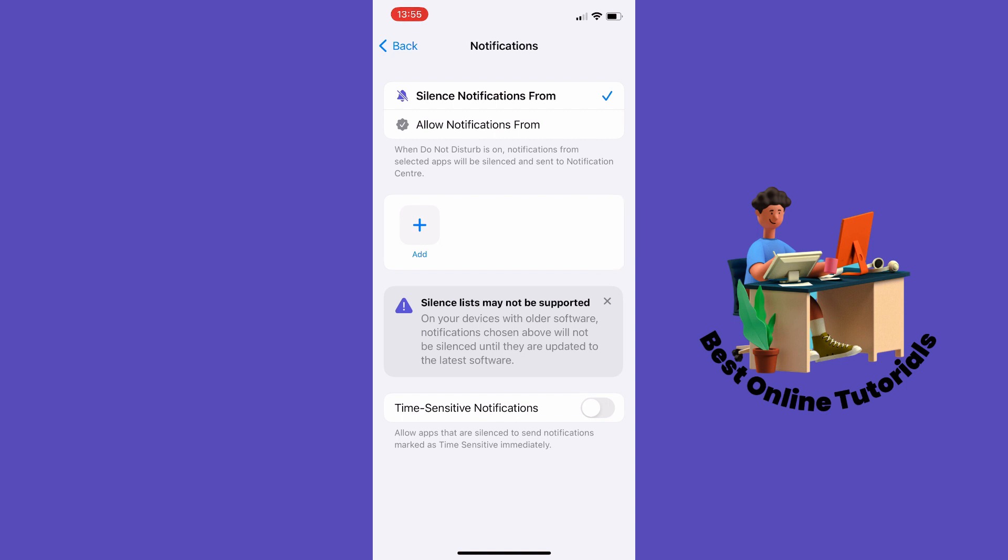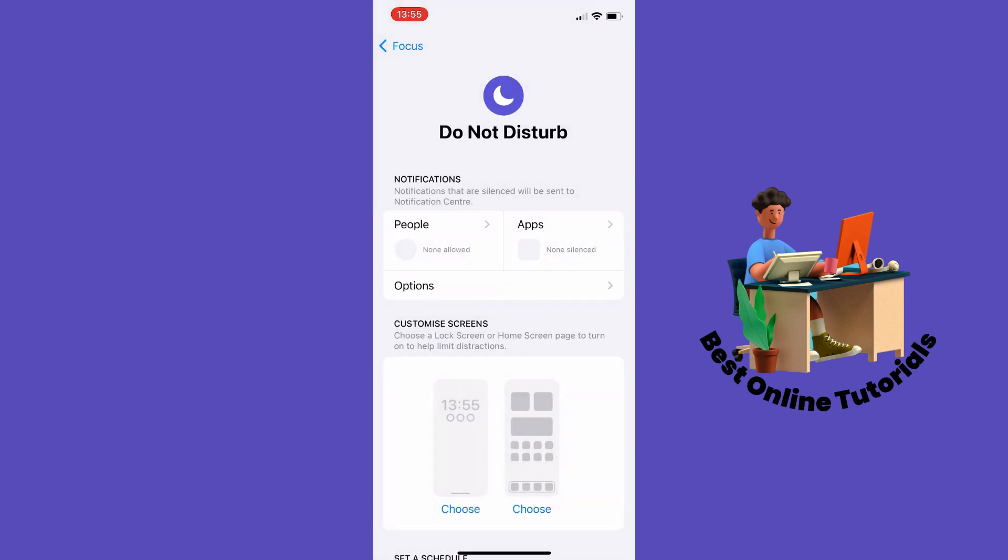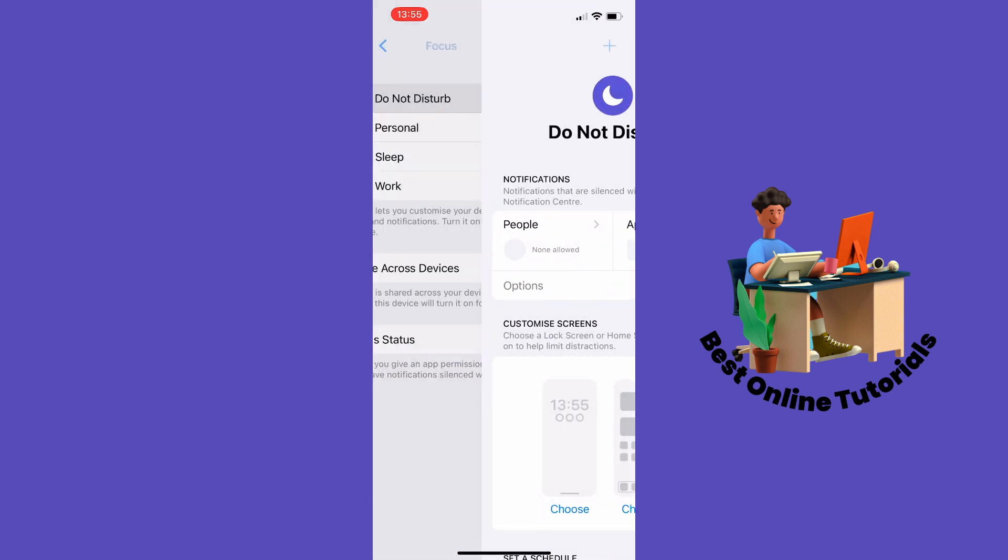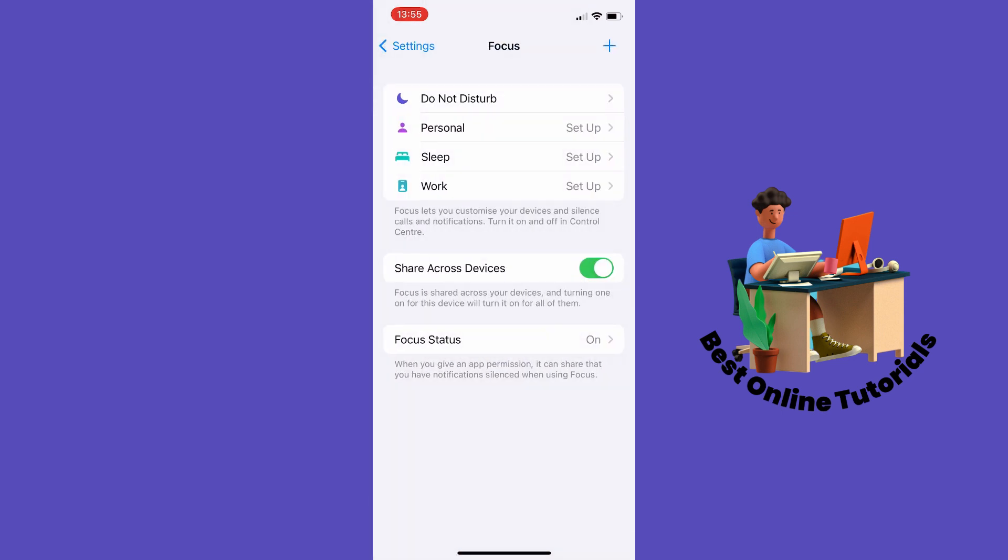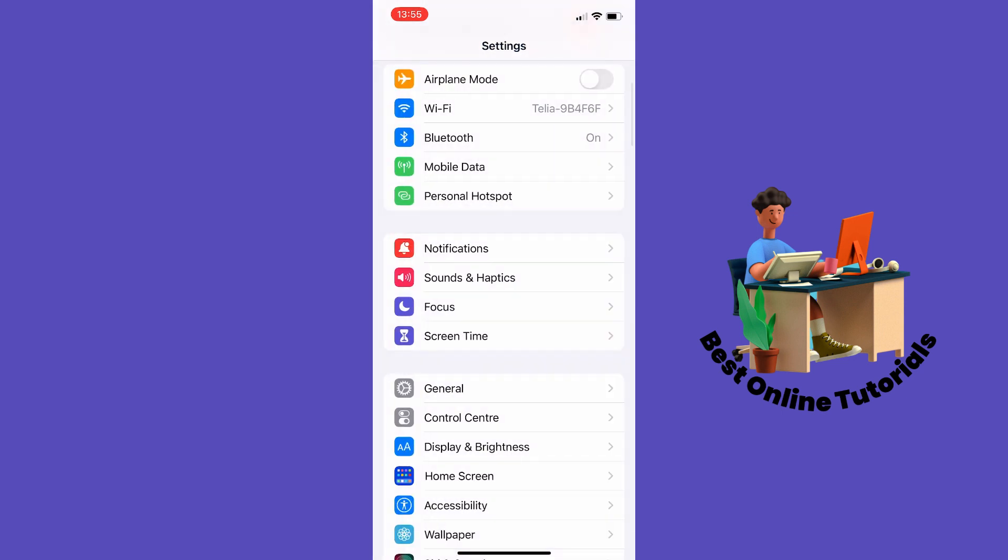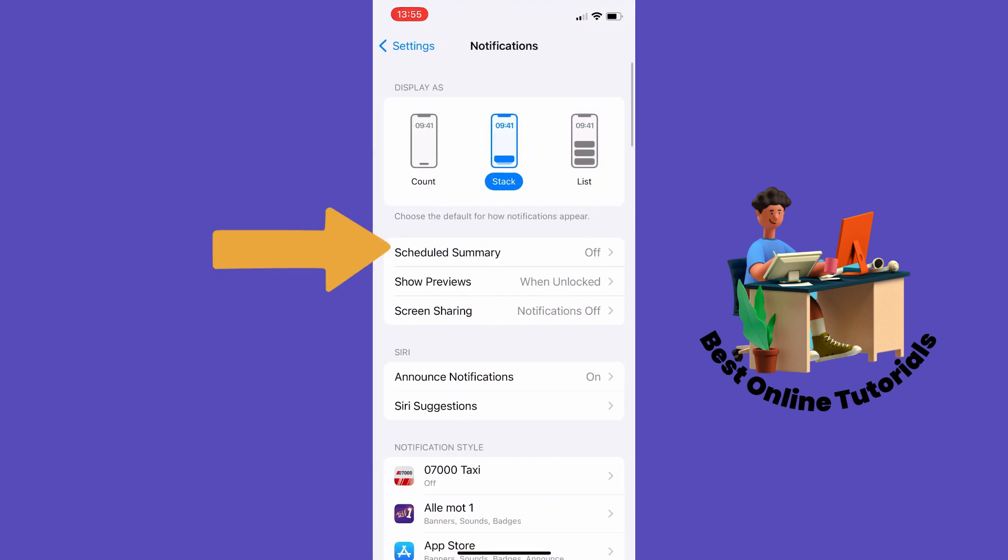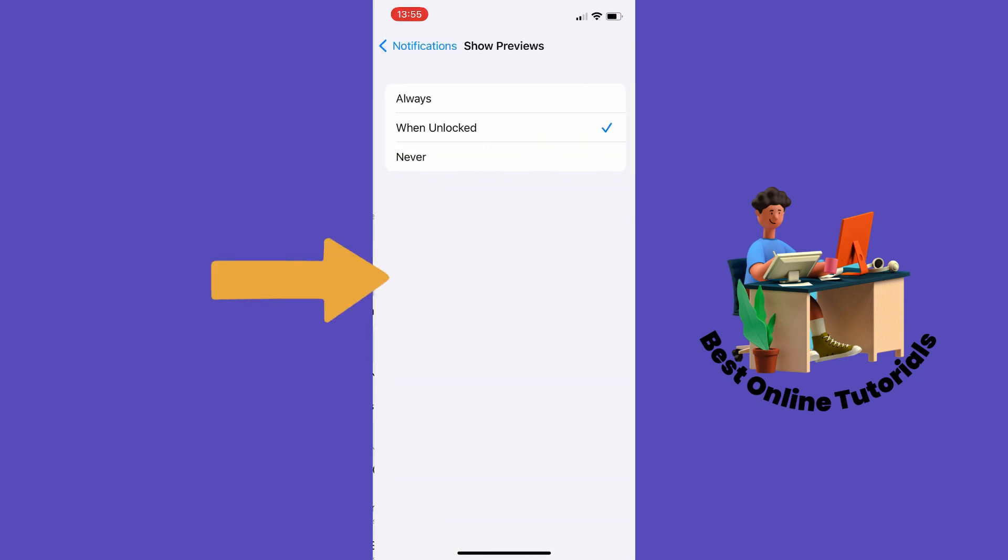The next thing you could try is to go back and then go to Settings again. Then you want to go to Notifications and from here you want to tap Show Previews. From here you want to make sure that this option is on Always.